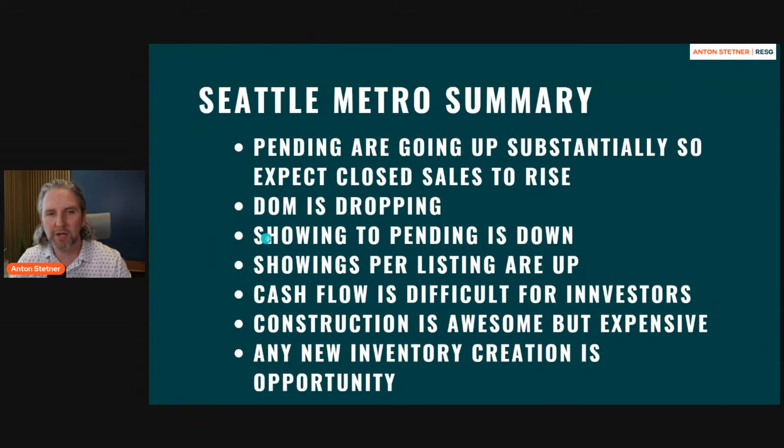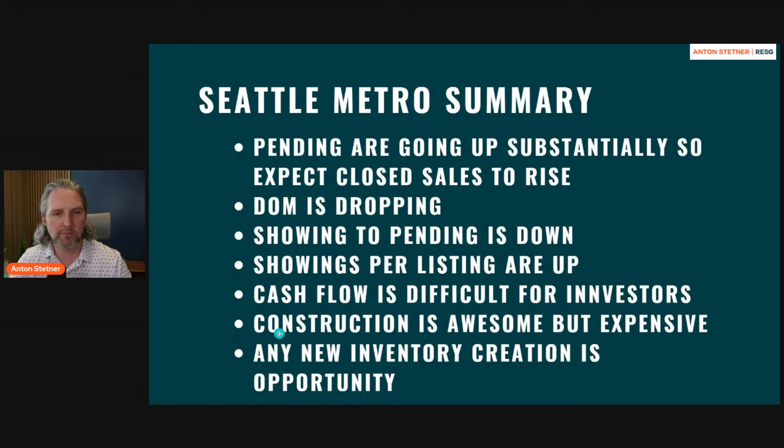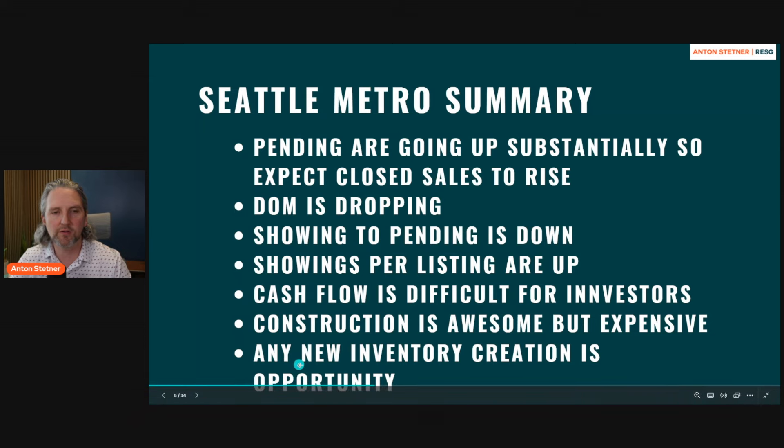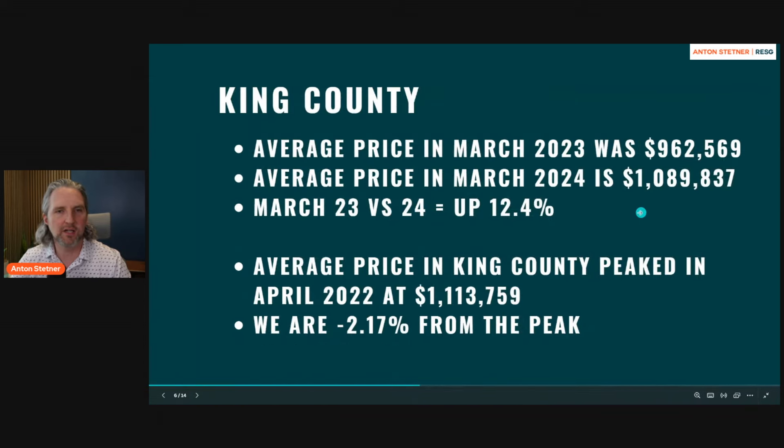The showings per pending is down. Showings per listing is up. Cashflow is difficult for investors. Construction is awesome but expensive. And there's lots of opportunity in creating new inventory. So let's dig into these numbers real quick.